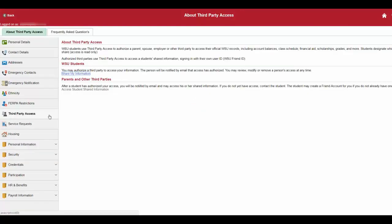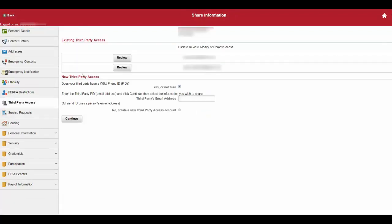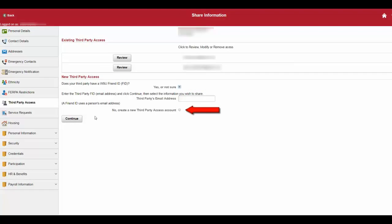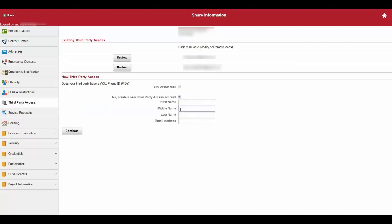Under the WSU student section, click share my information. To add new third-party access, select yes or no if your third party has a WSU friend ID. If no, select create a new third-party access account and click continue.